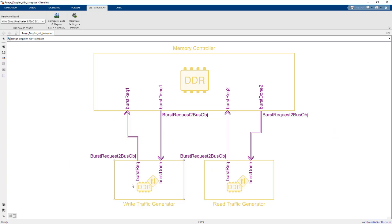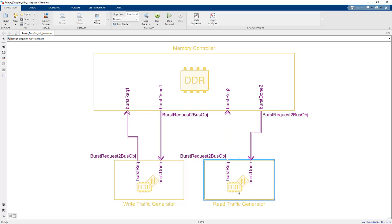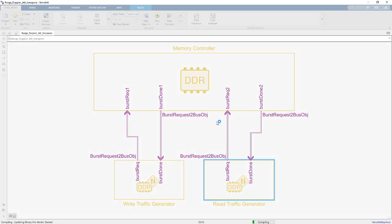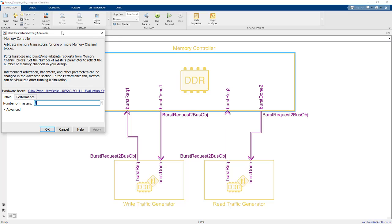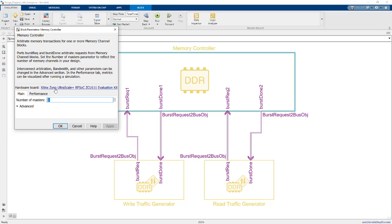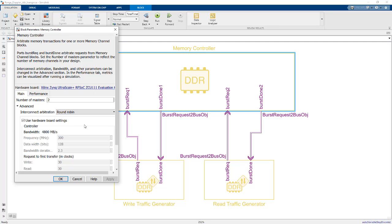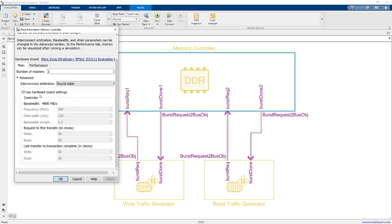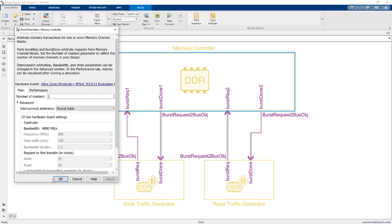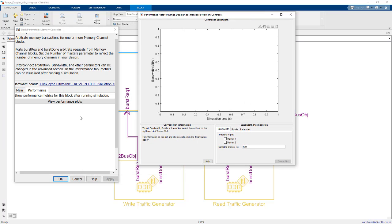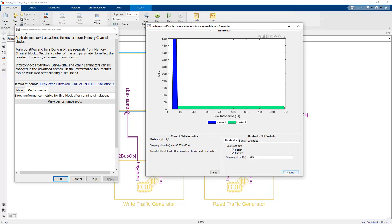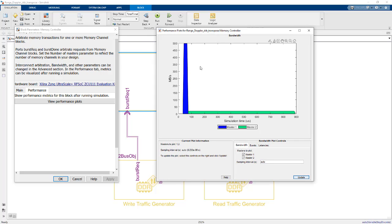We have a write traffic generator which is simulating our in-order write operation, and then the read traffic generator does the transposed read operation. After running simulation, I'll double click here on this memory controller block. First thing I want to point out is we have our hardware board here, the ZCU-111 kit. What that means is we've characterized the memory controller on that board specifically and populated some behavioral parameters here, so we're actually simulating the memory interface specific to that board. After running simulation, I can bring up this performance plot.